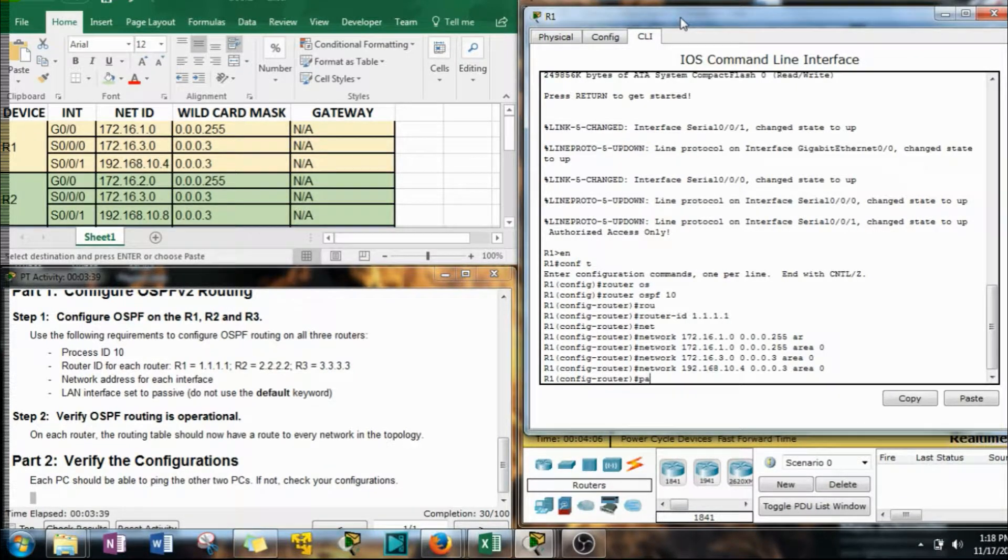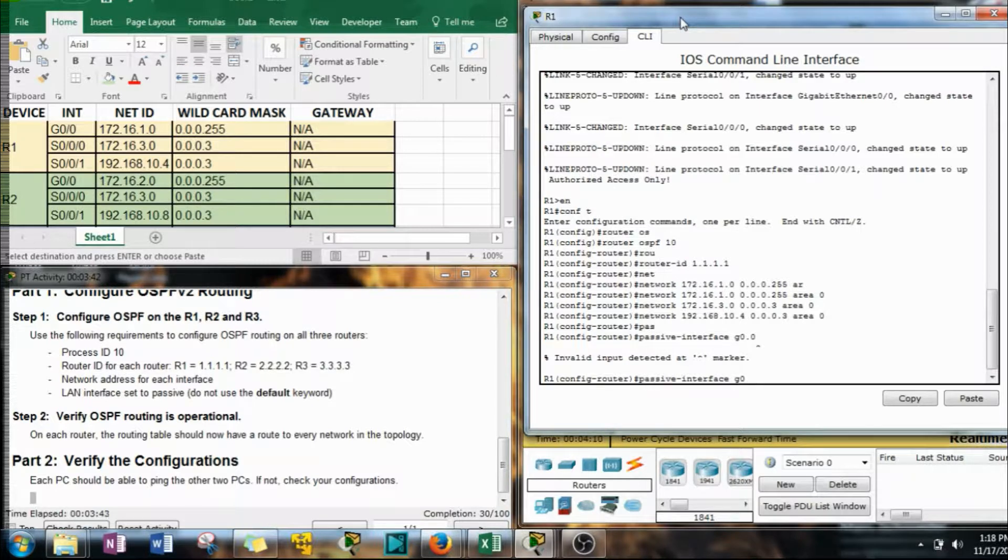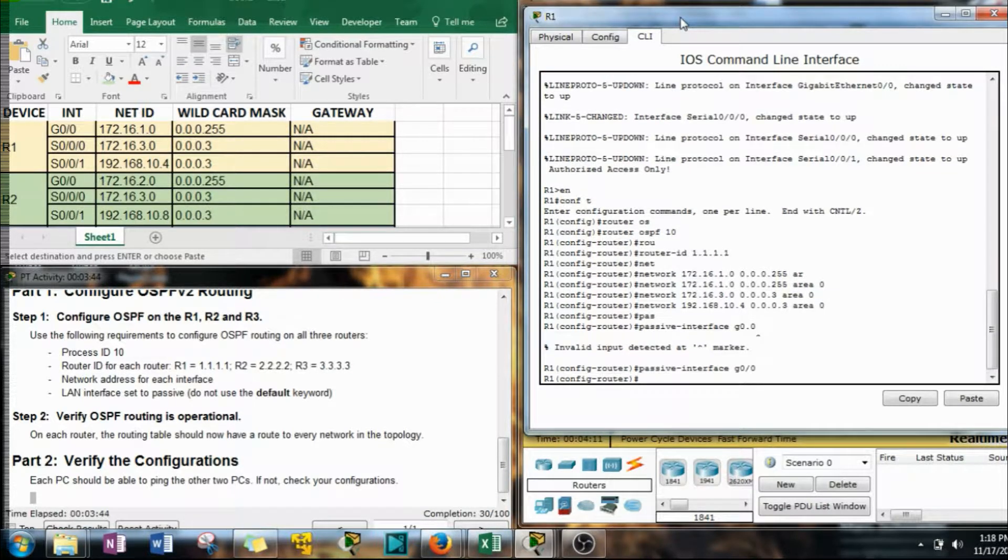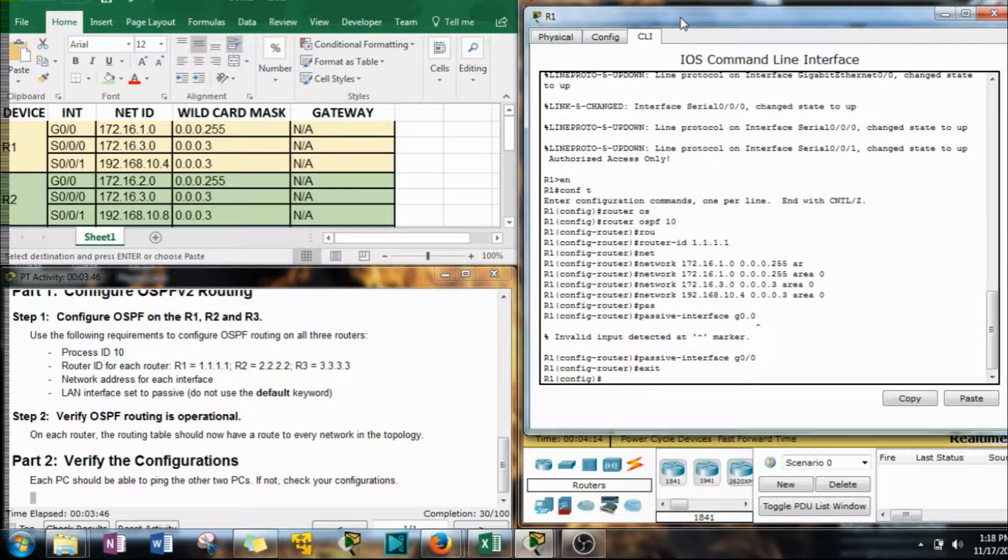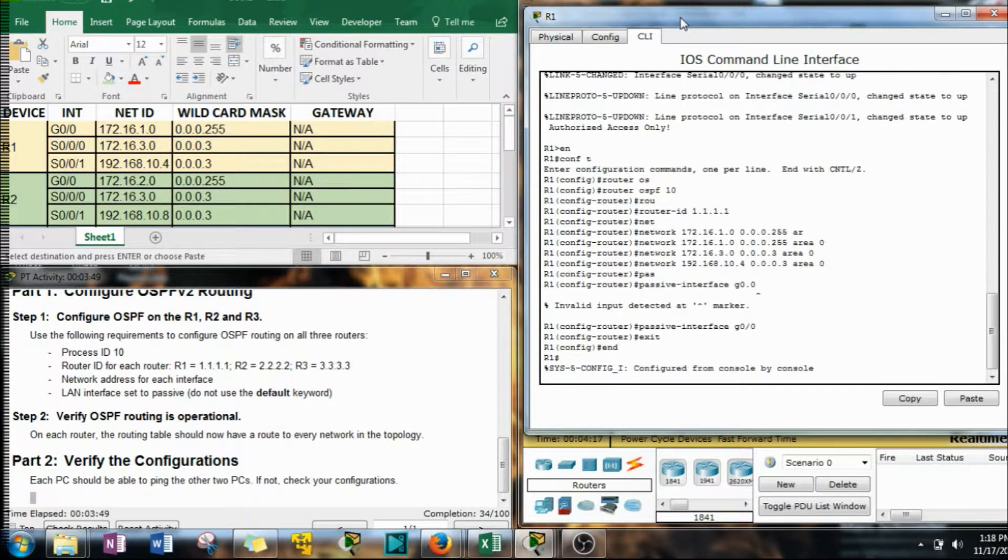All right. Now we just have to do that passive interface G0/0. Oops, wrong button. Okay, so we've got our points. Let's get out of here. Done.